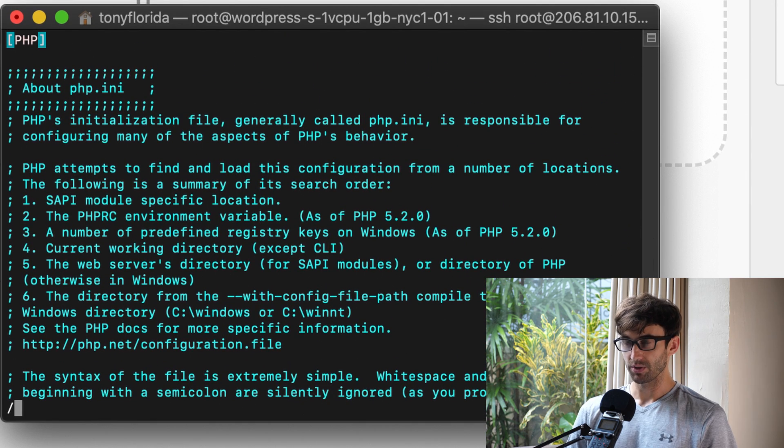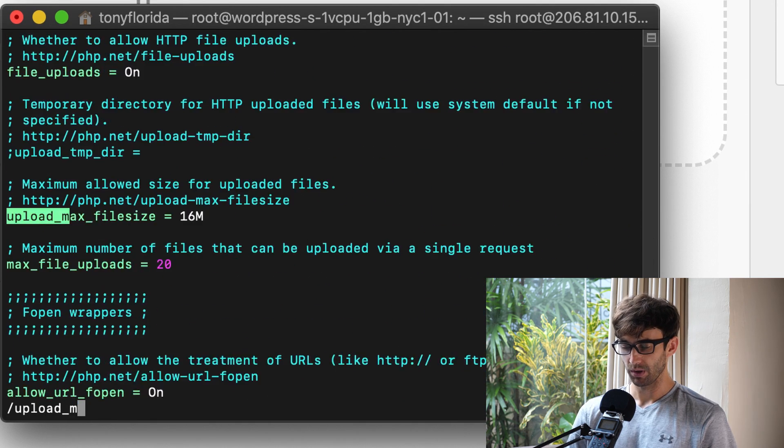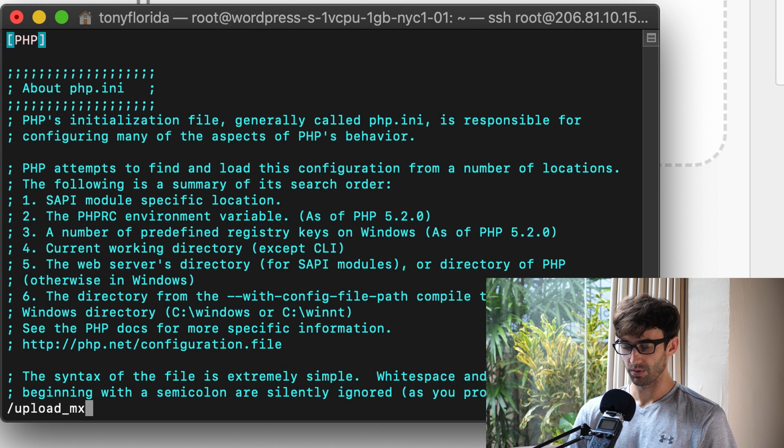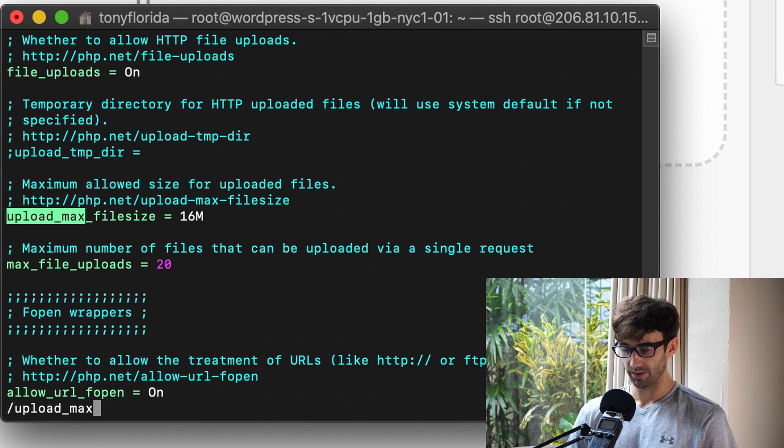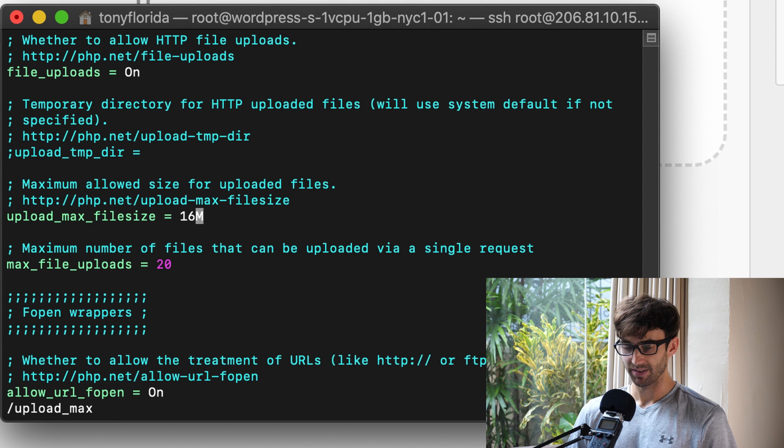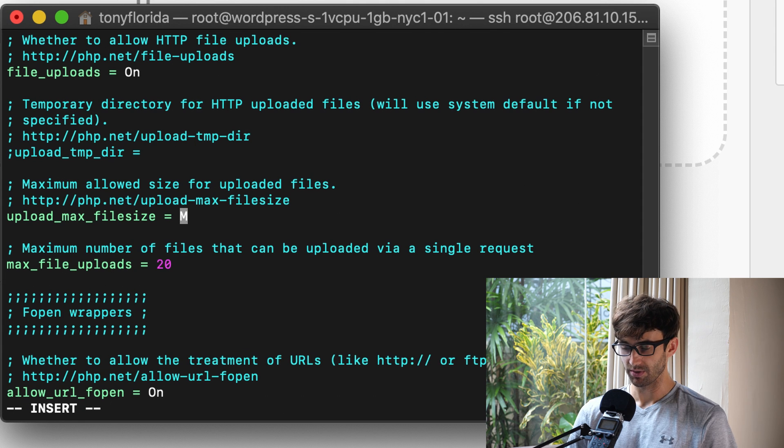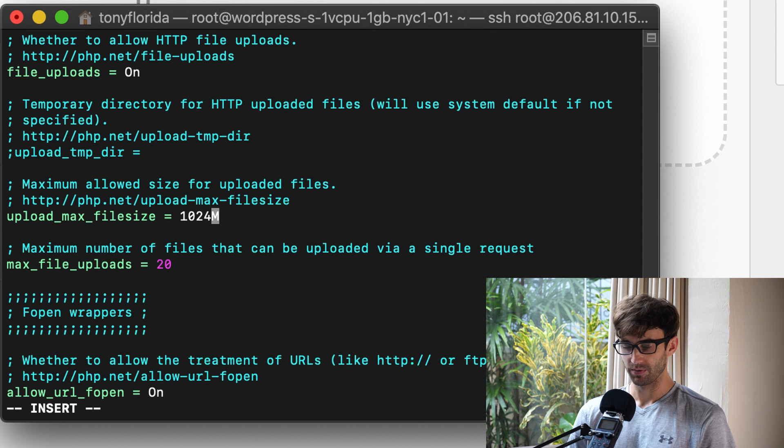In here, we want to look for something called upload_max_file_size. I just saw it there. And as you can see, that matches up with the max upload file size that we just saw. So, let's make this just to future proof ourself, one gigabyte.